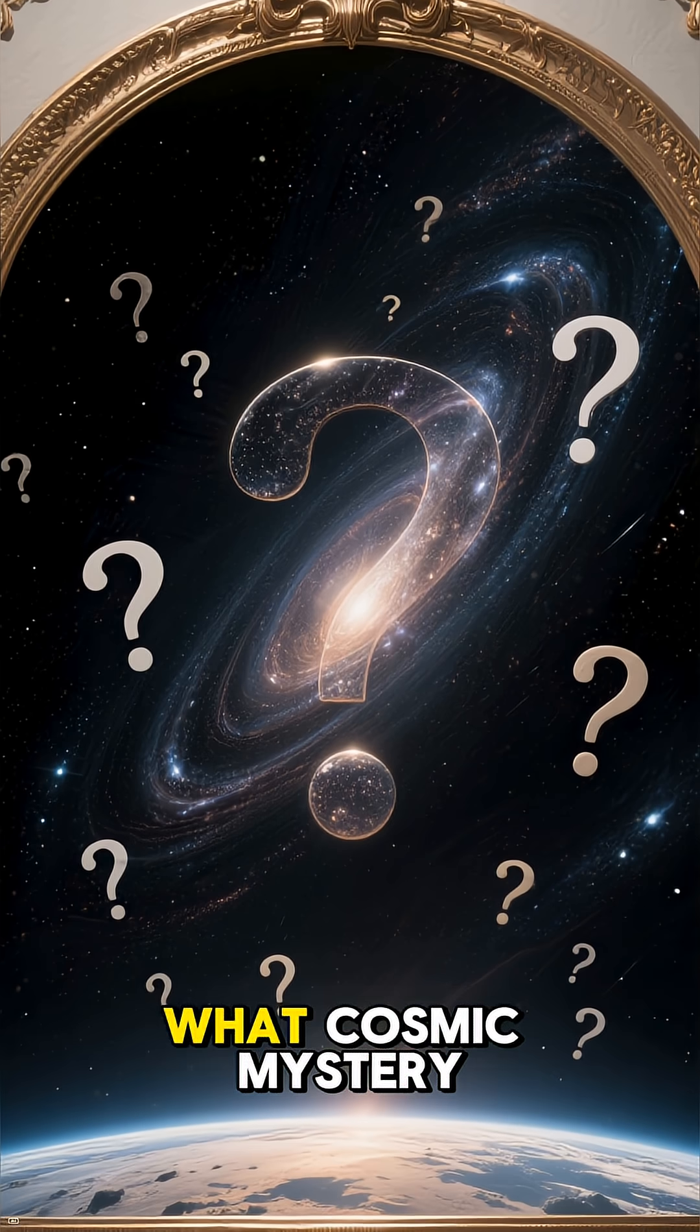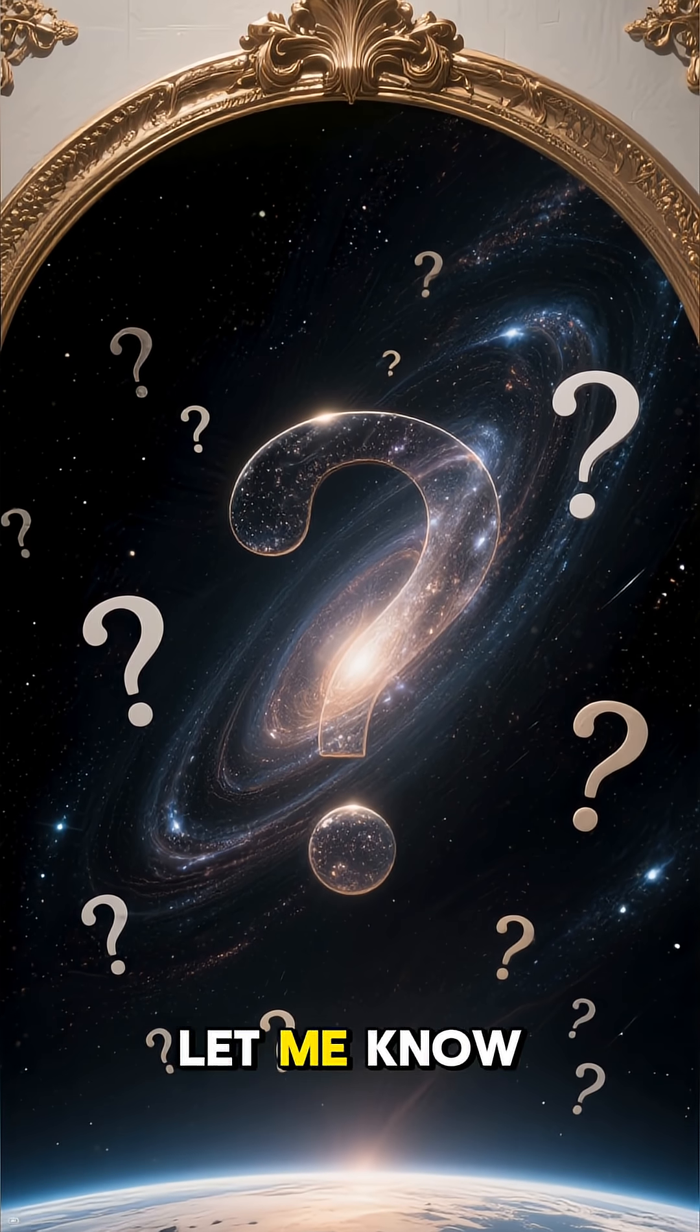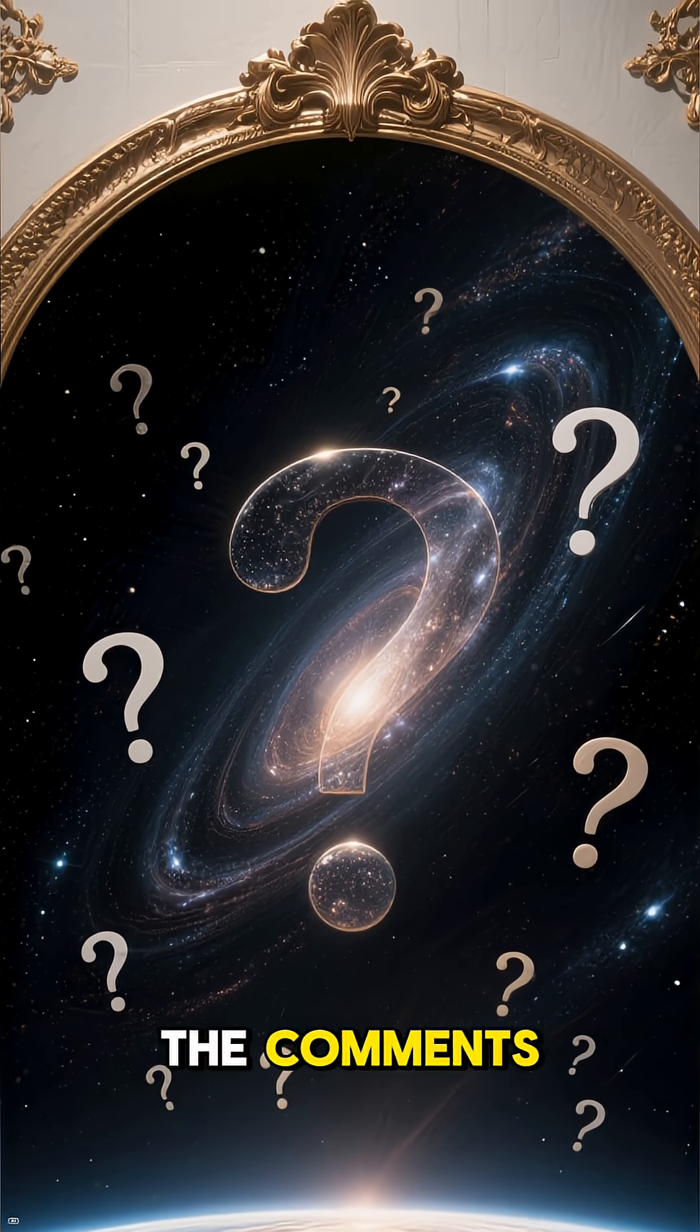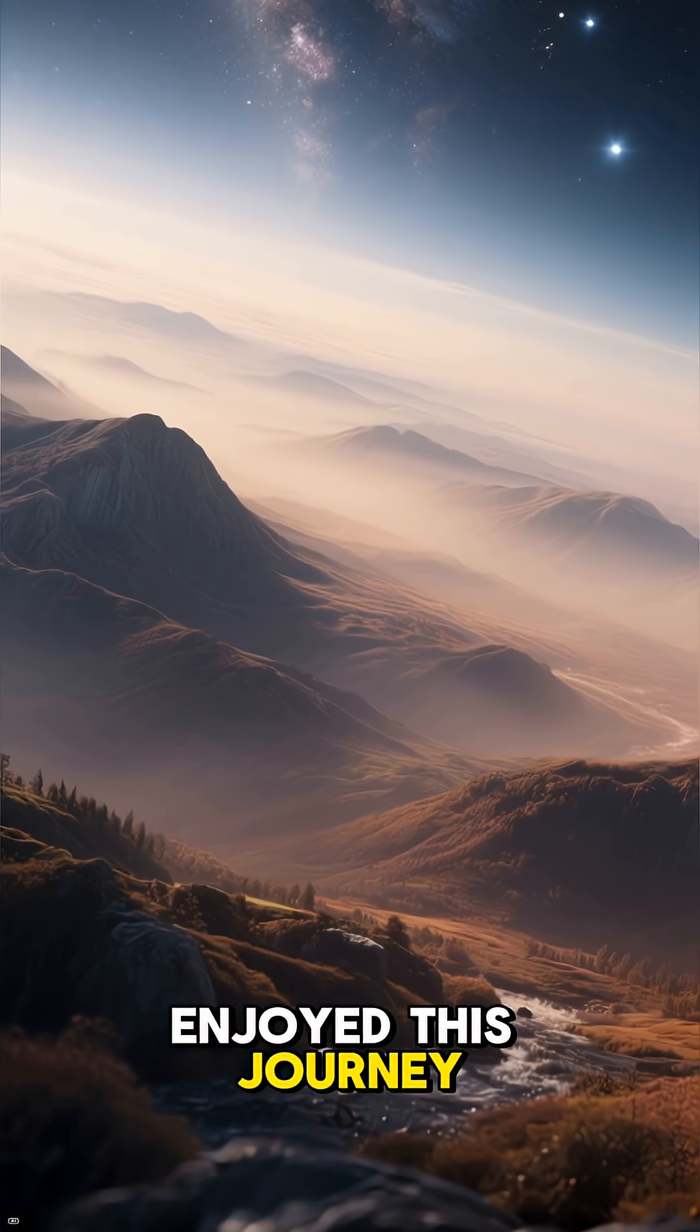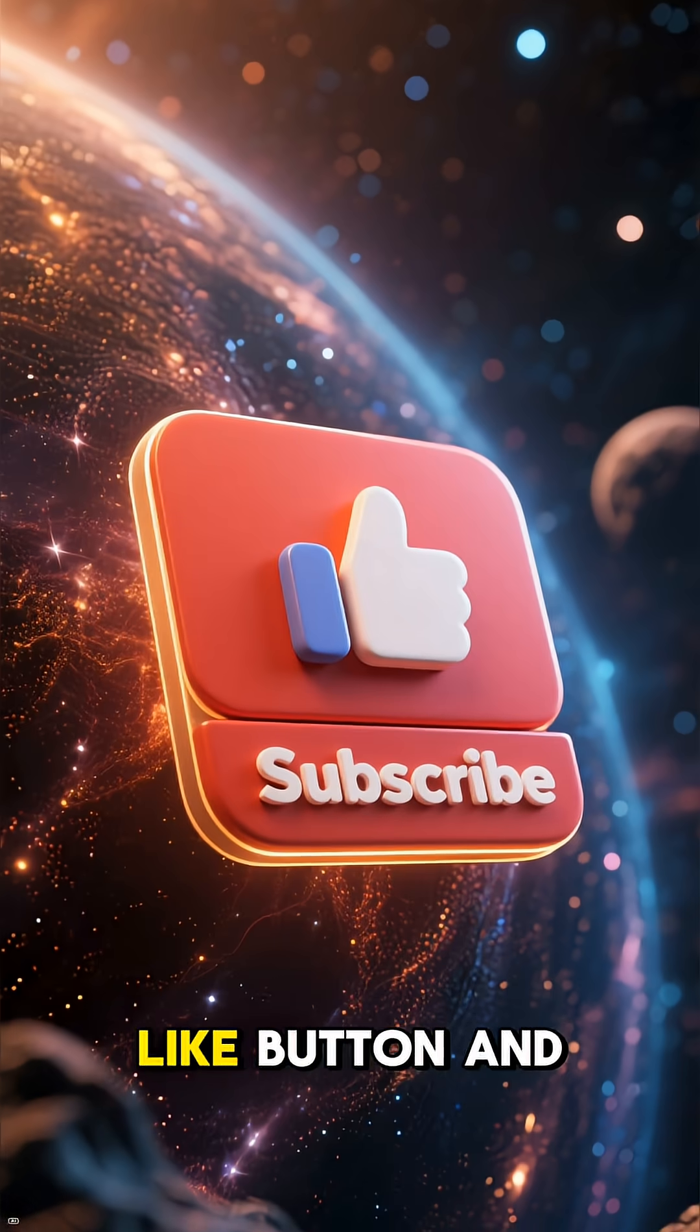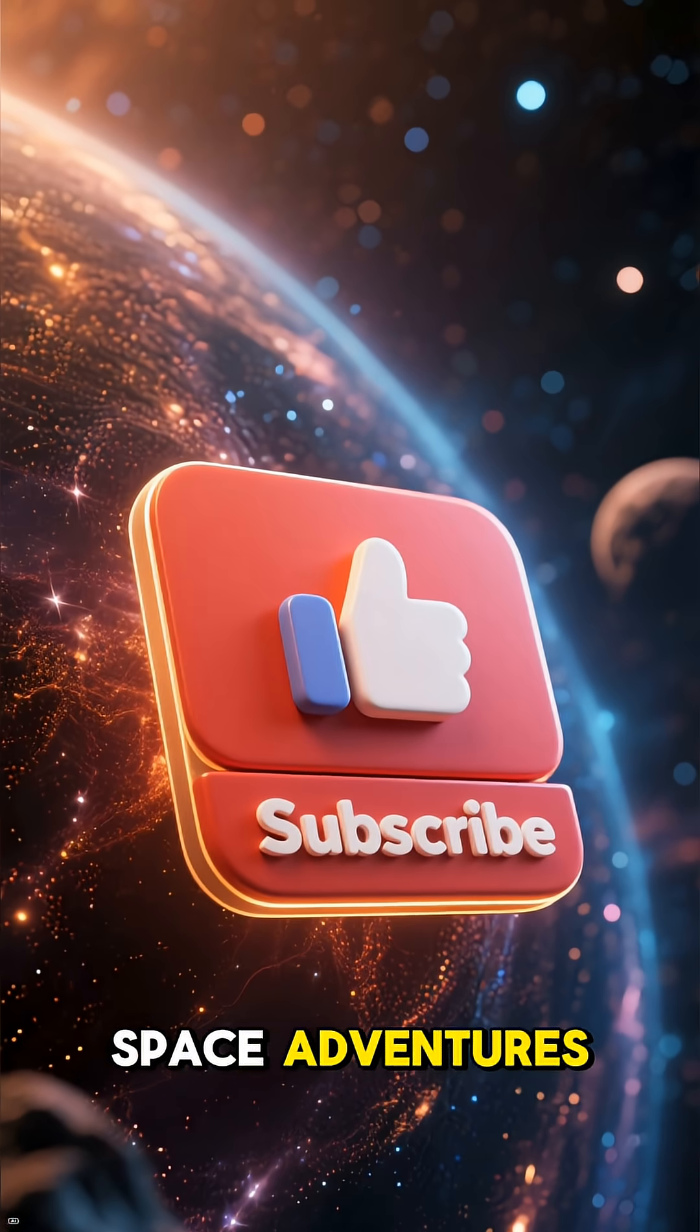What cosmic mysteries should we explore next? Let me know your ideas in the comments. Thanks for watching and if you enjoyed this journey into the void, please hit that like button and subscribe for more space adventures.